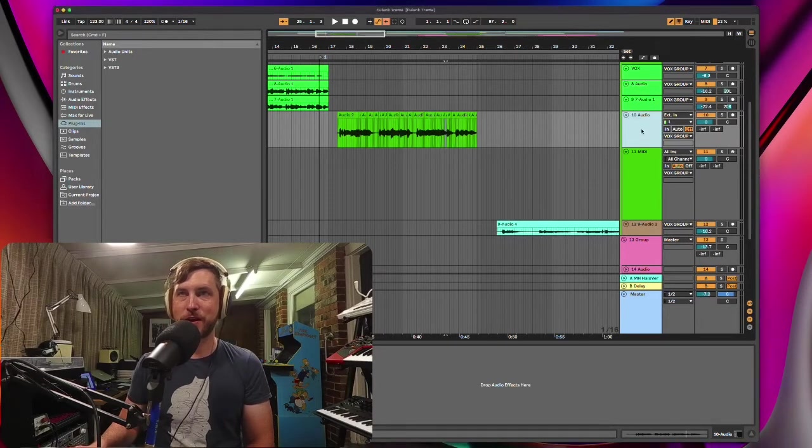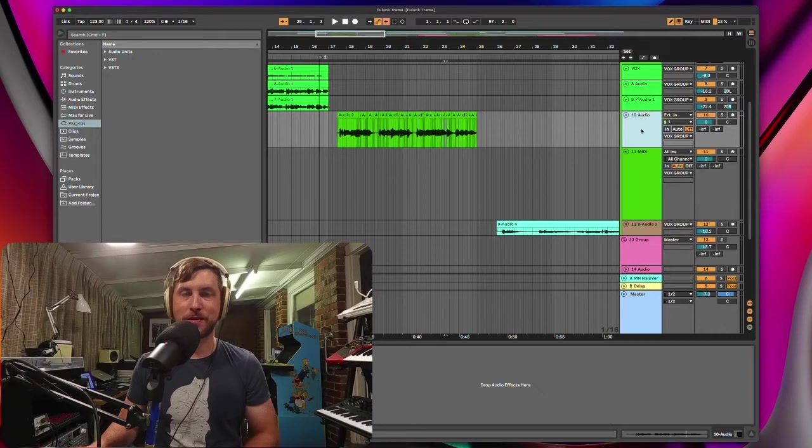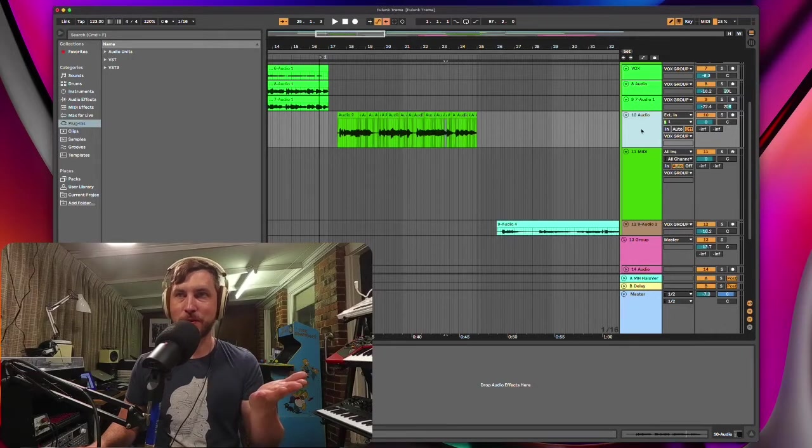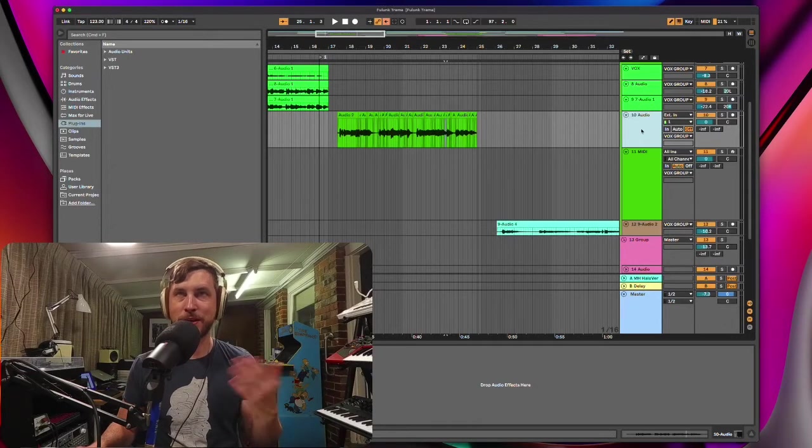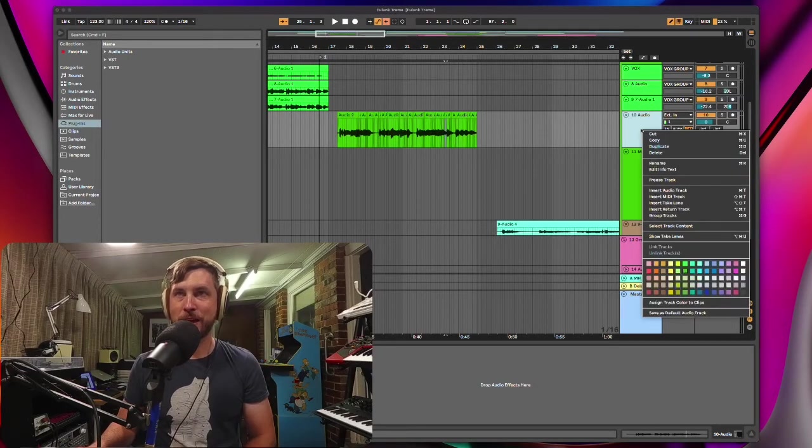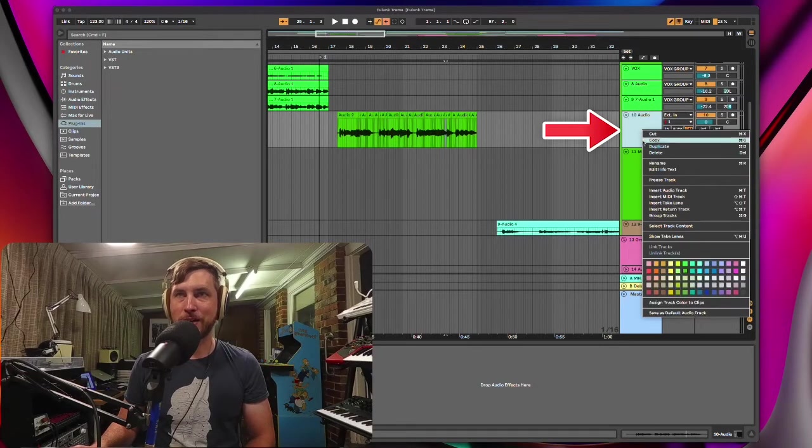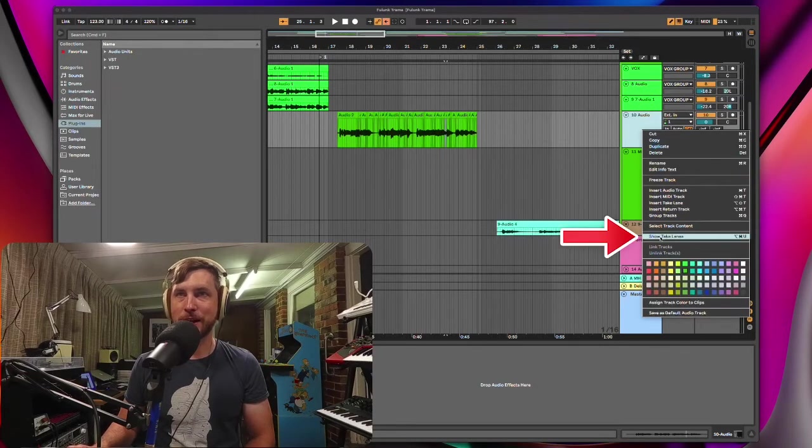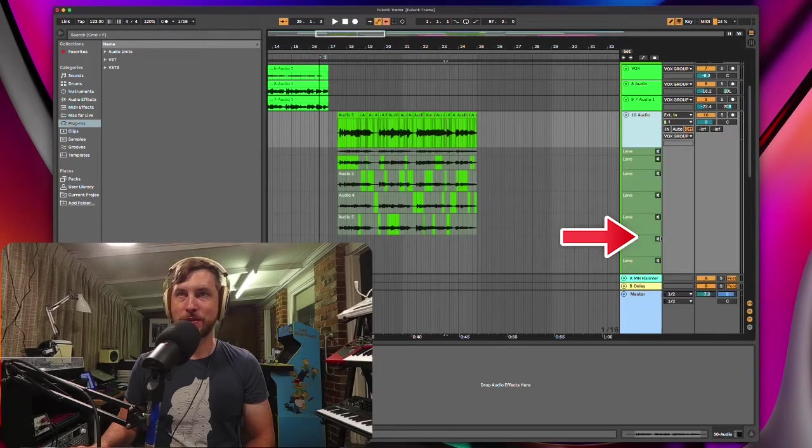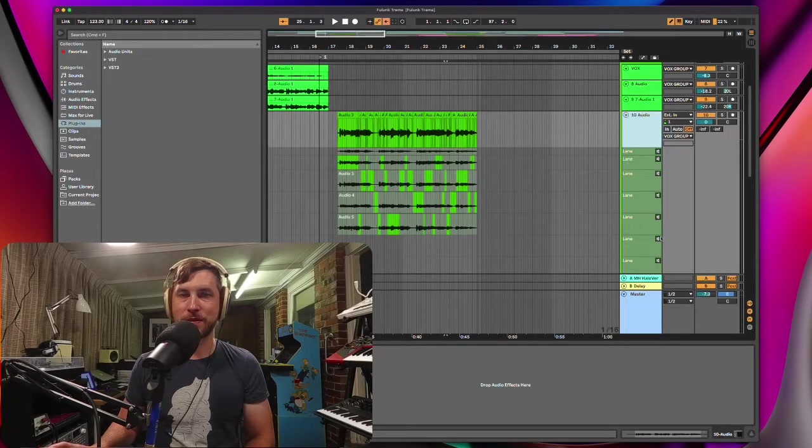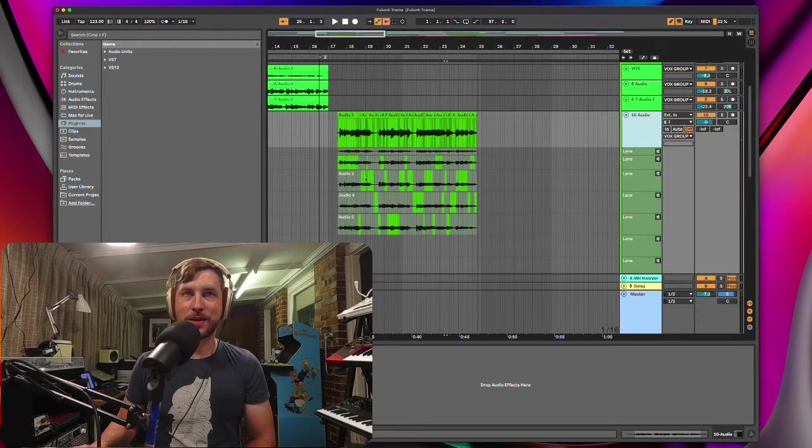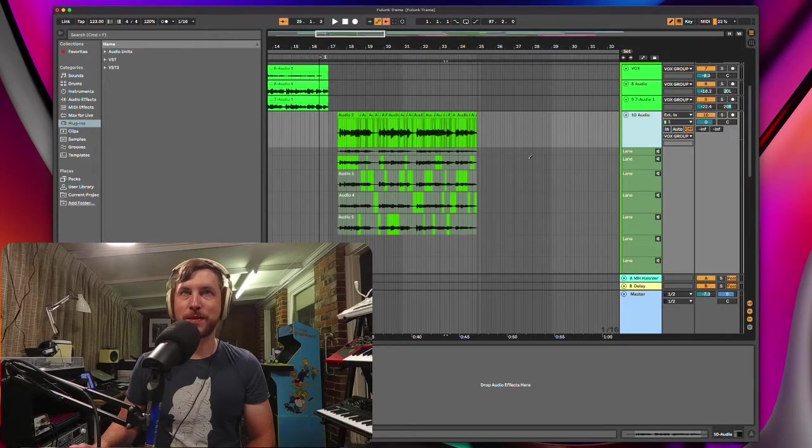Literally just go to your track where you have your takes. I've already done some comping if you have a look here, and you just right click and then show take lanes. And then you can see all my little take lanes here.